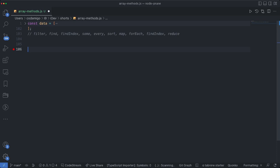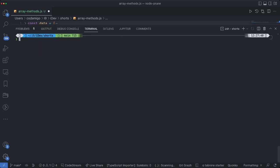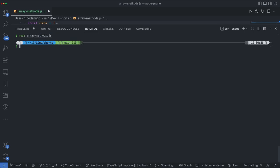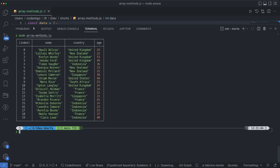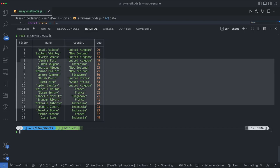First of all, instead of using console.log I'm going to use the console.table method to print the data in table format. If I go ahead and run this application you would see something like this. This format is very user friendly — we see the whole object along with the column name, and even the index is printed out.